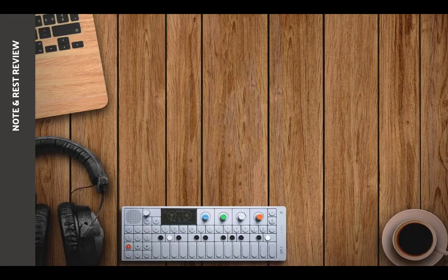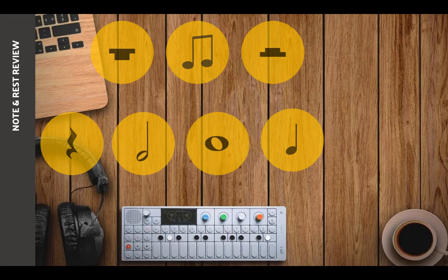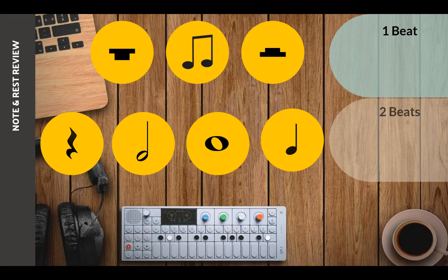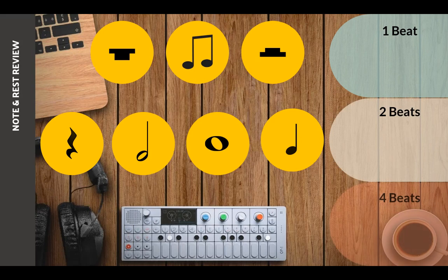First we're going to start with a super quick lightning speed note and rest review. I'm going to say the note or rest name out loud and then you just tell me how many beats it gets. We're going to start at the top row, go across, and then do the bottom row and go across.